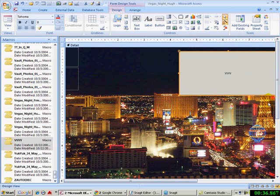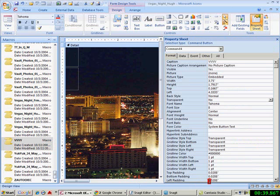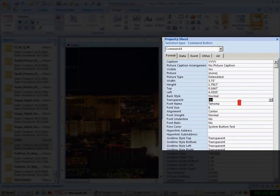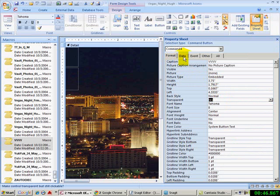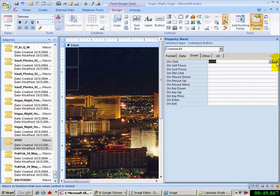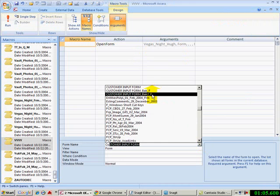I'm going to make it big. I'm going to right click, go to properties, and set it to transparent. Yes, that's the key. Now for the event, I'm going to change this macro to open form, customer input form. I think that should work.